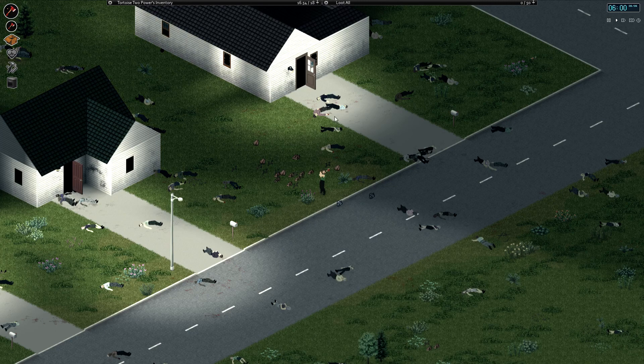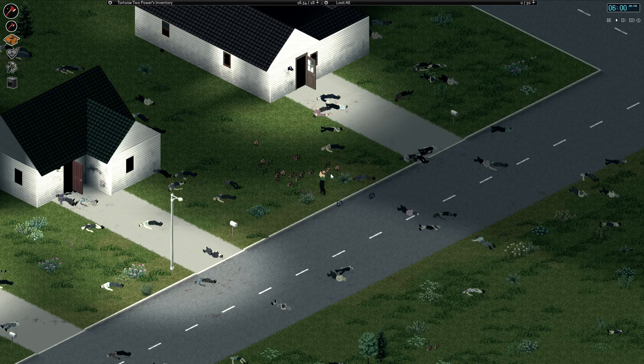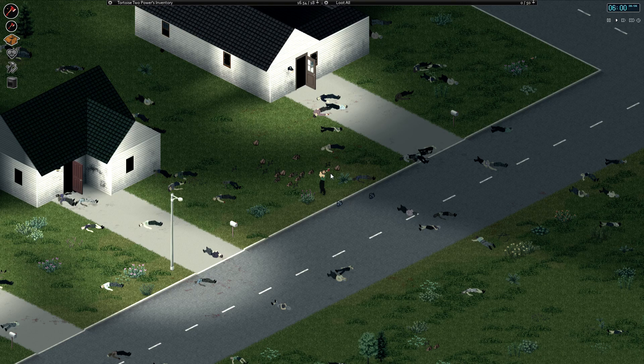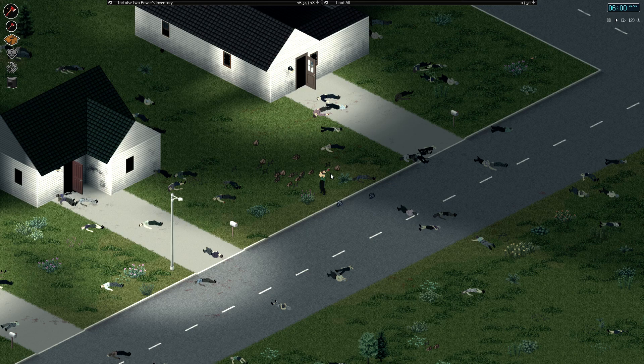Thanks for watching, and stay tuned for more Life in the Apocalypse with Tortoise to Power. Long live Tortoise to Power. Until the next one, take care.